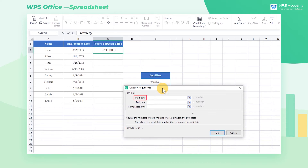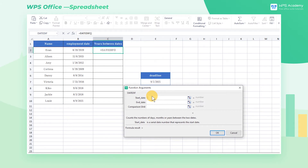Start Date refers to the date we want to start with, which corresponds to the employment date data in column B of the table. Click on cell B2 here.